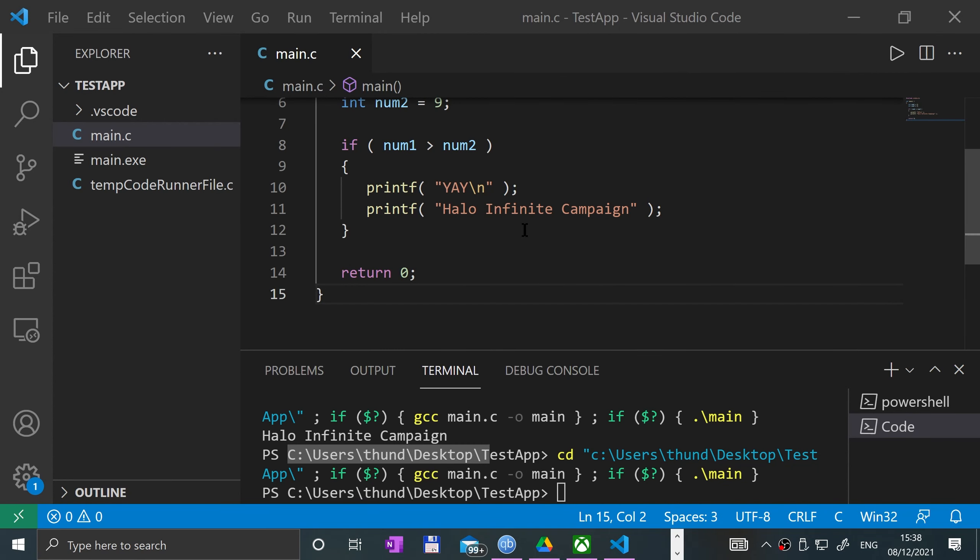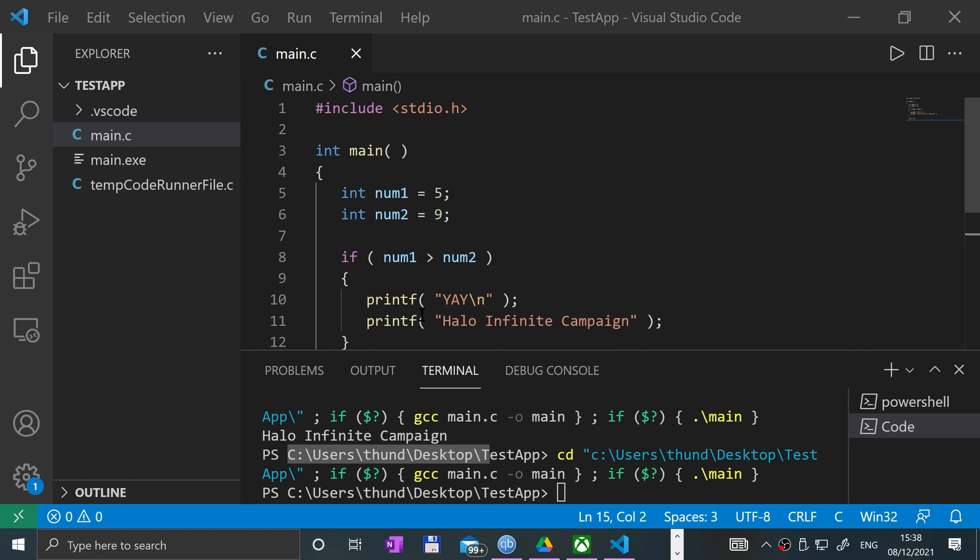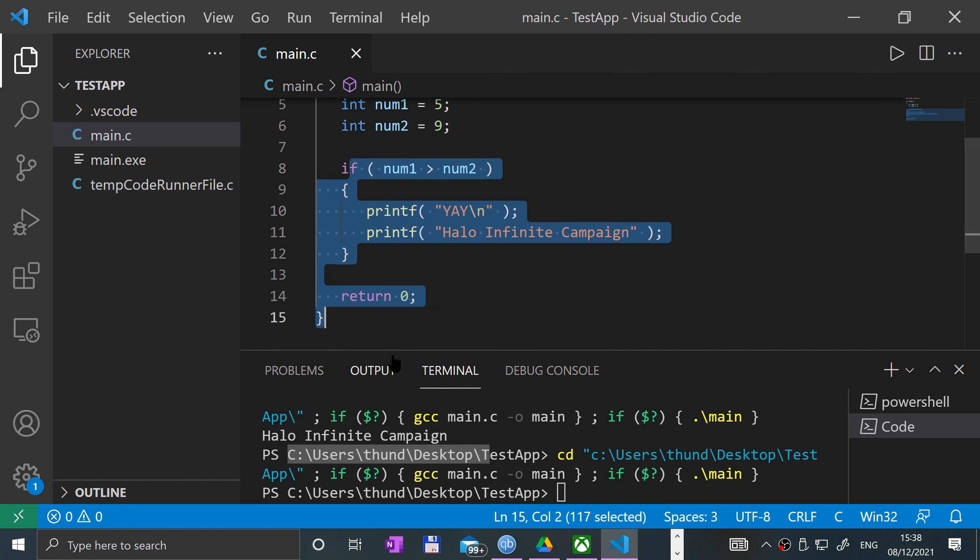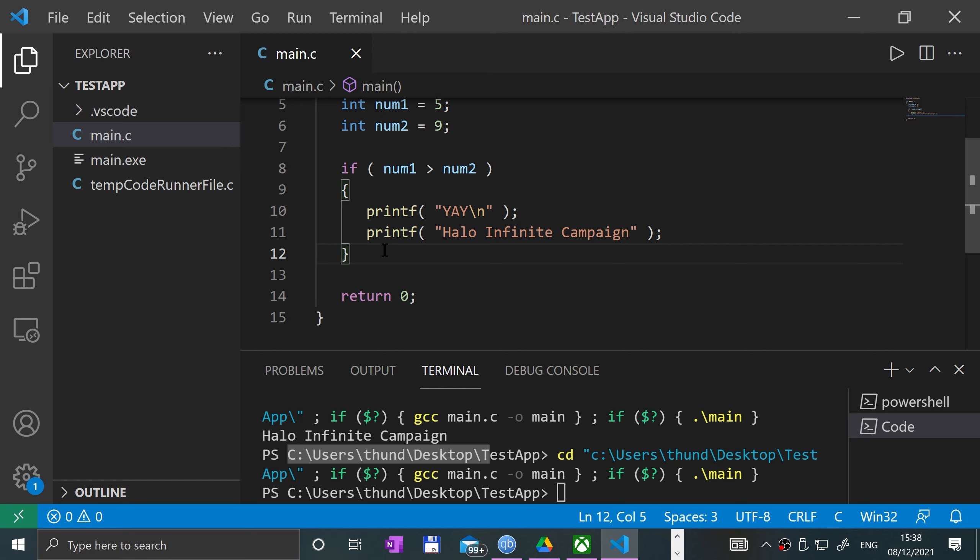Hello, in this C video I'm going to show you the if-else statement. If you don't know what an if statement is, I highly recommend that you watch the previous video which was covering if statements.